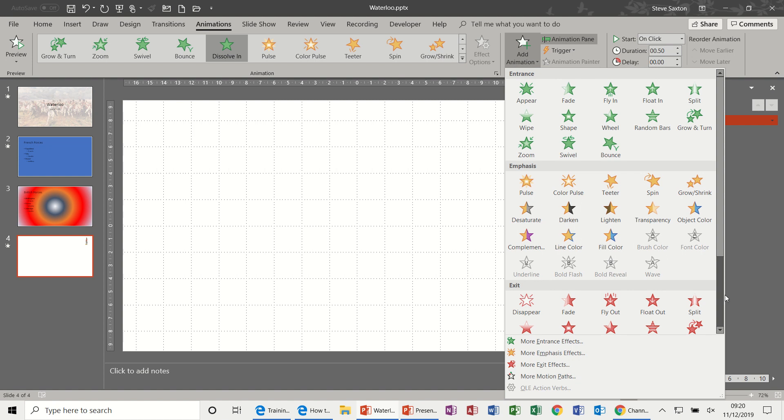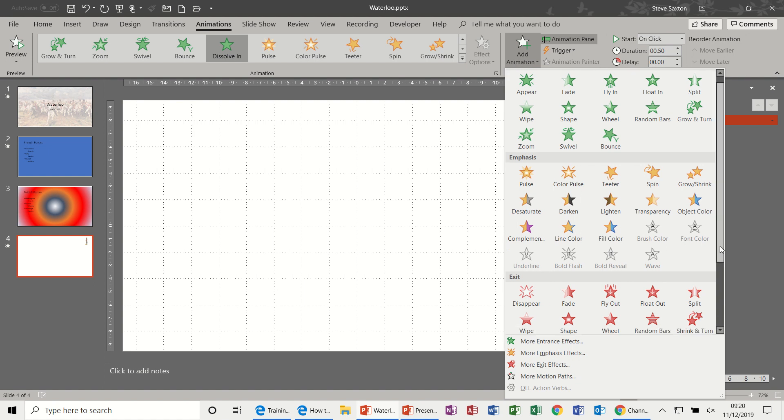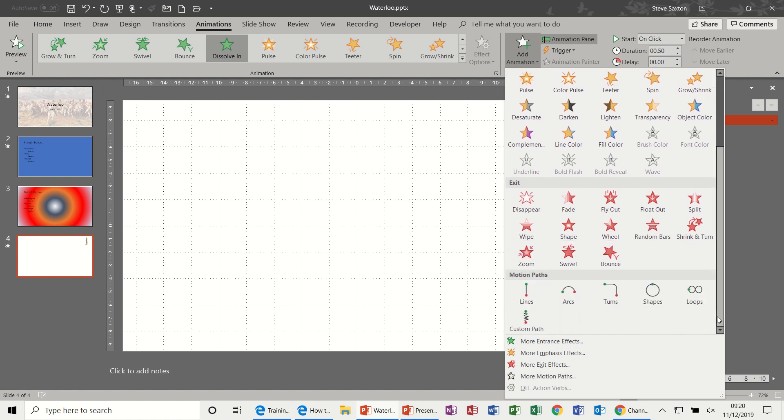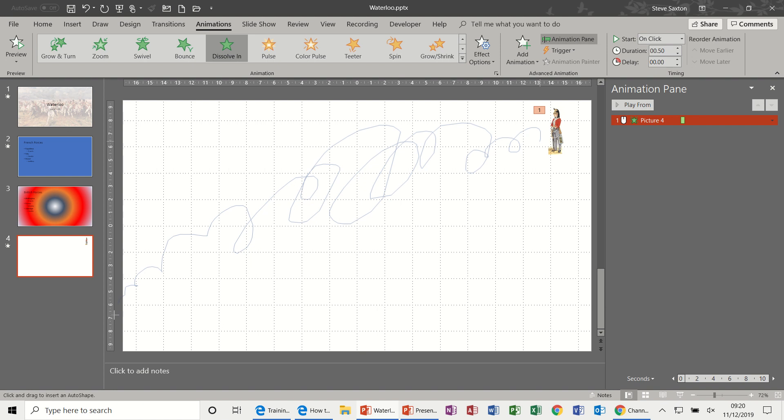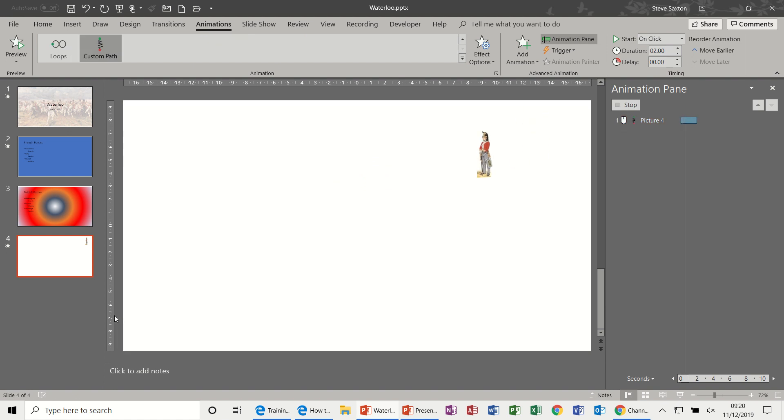So that's going to dissolve in. Then I want to use a motion path to get him to move across the screen. So I'll use these default ones first. So Custom, that will allow me to scribble across the screen. He's basically going to follow this. And then to finish the scribble you double click and then off he goes.